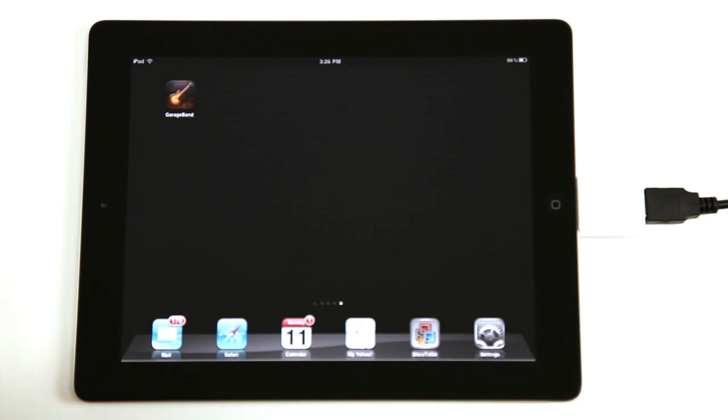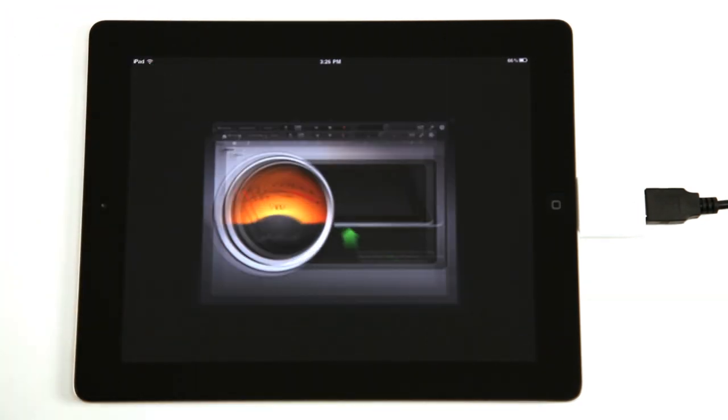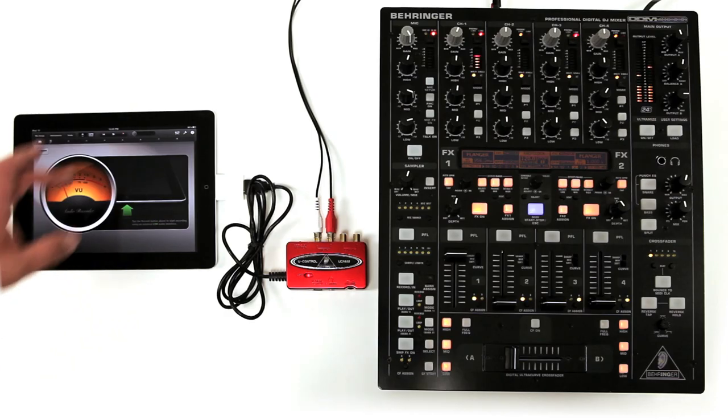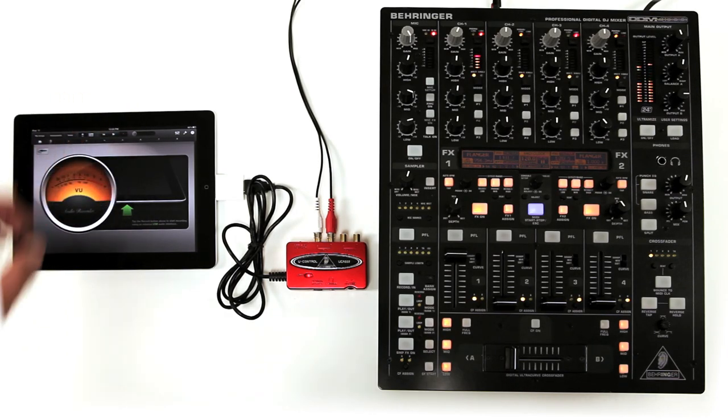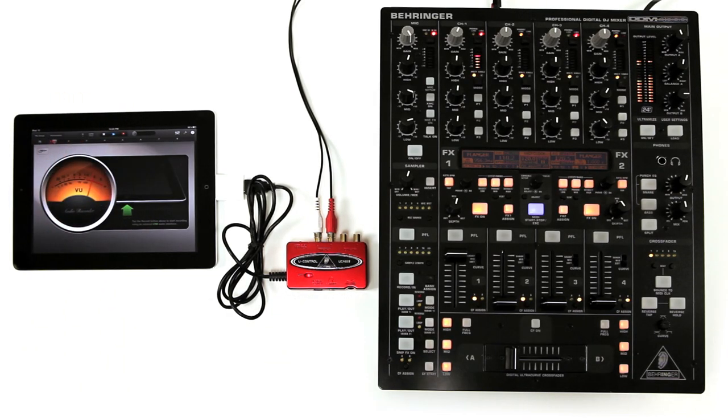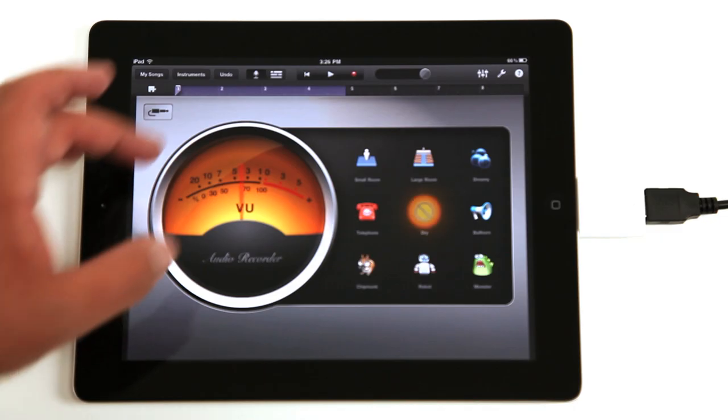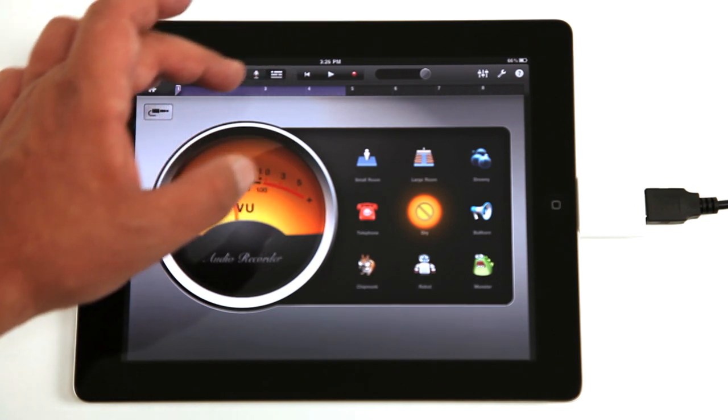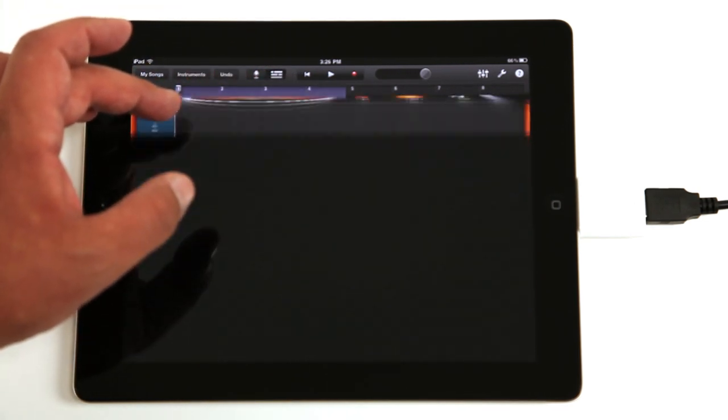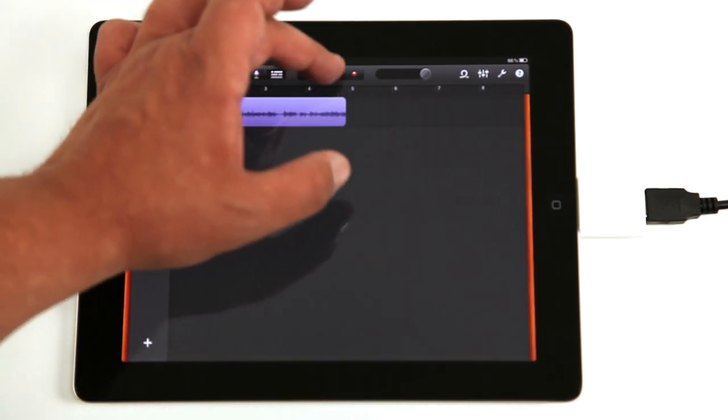Start Apple's GarageBand for iPad and begin recording. Now you have full recording capability at your fingertips. It's just that simple.